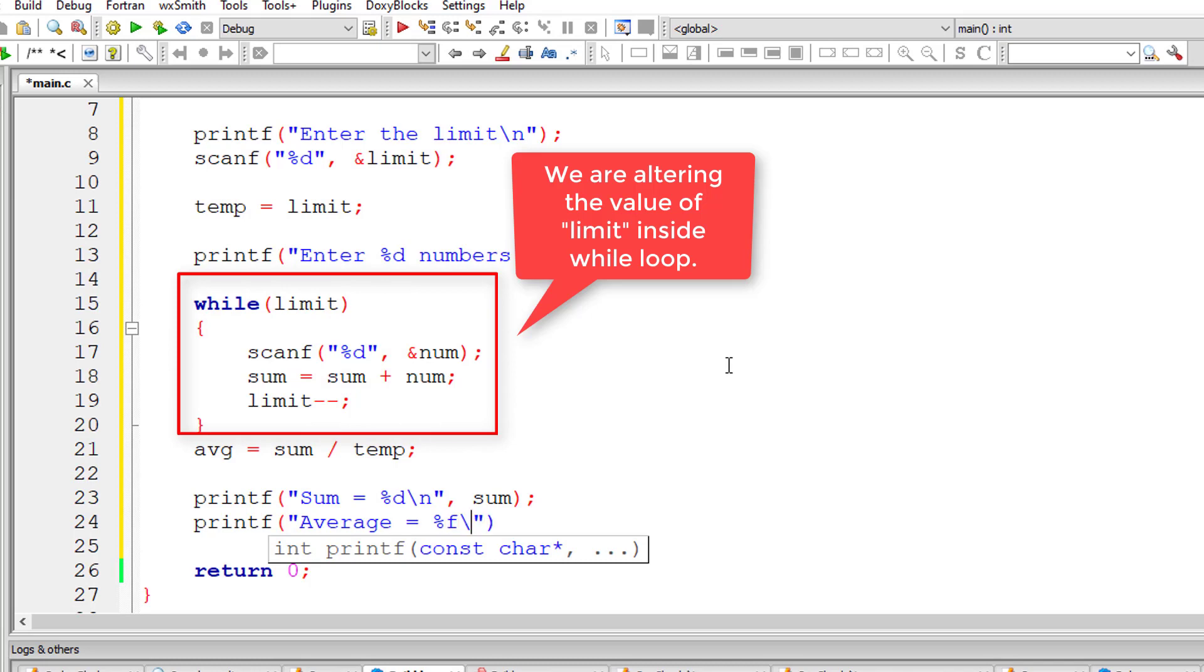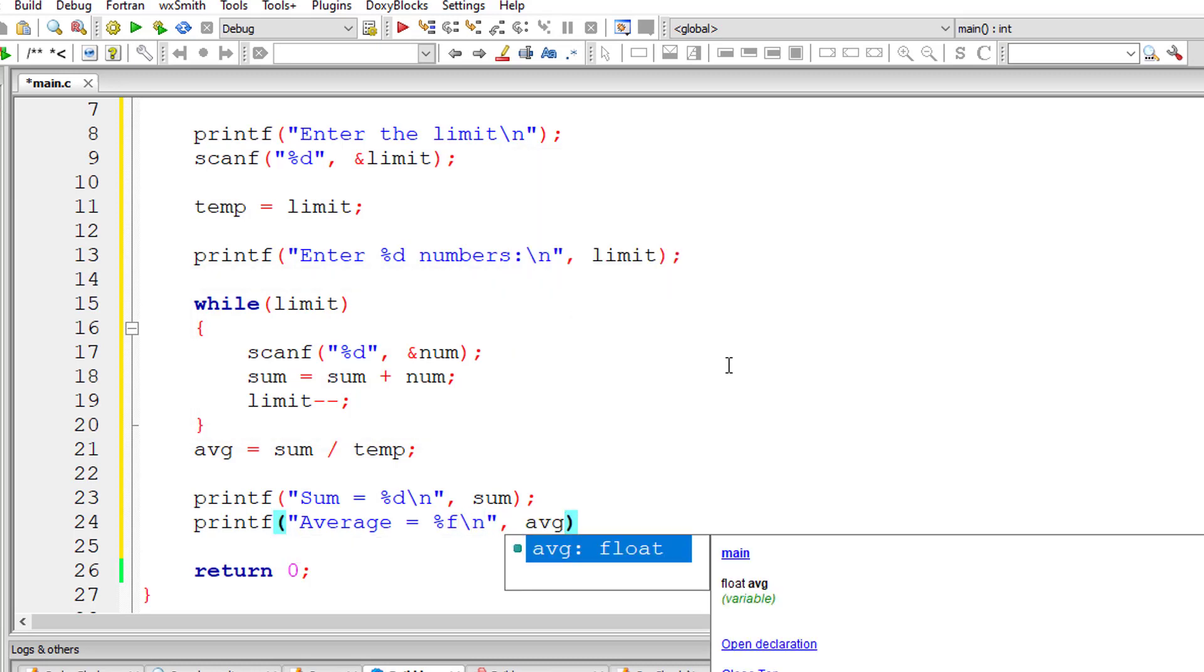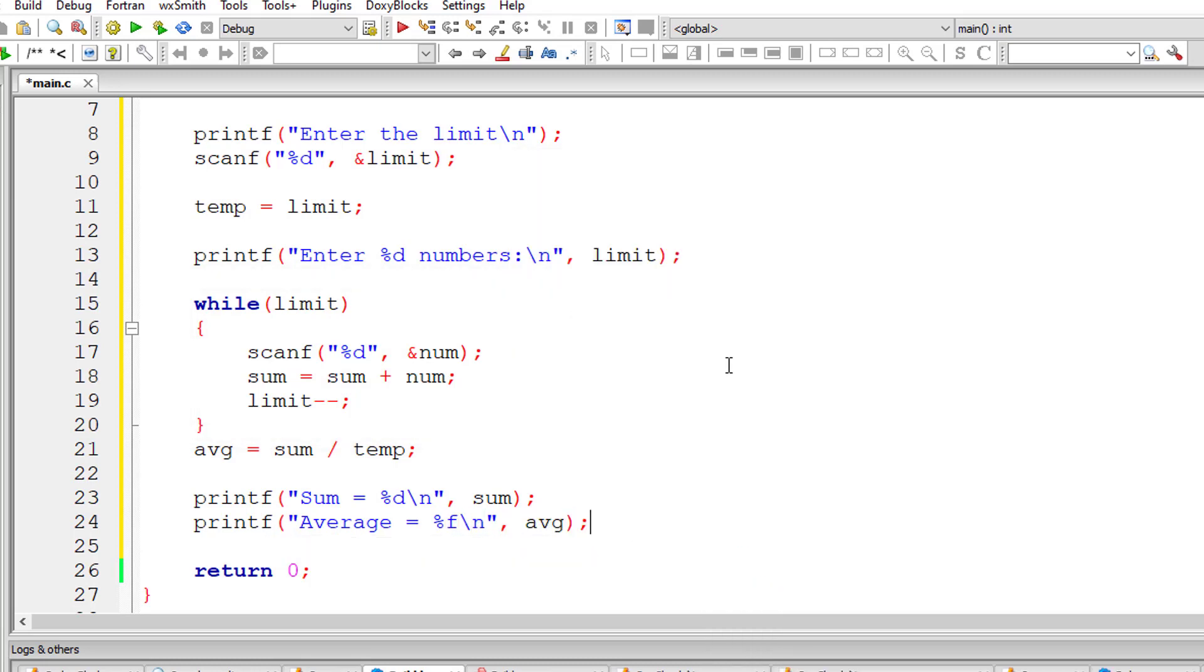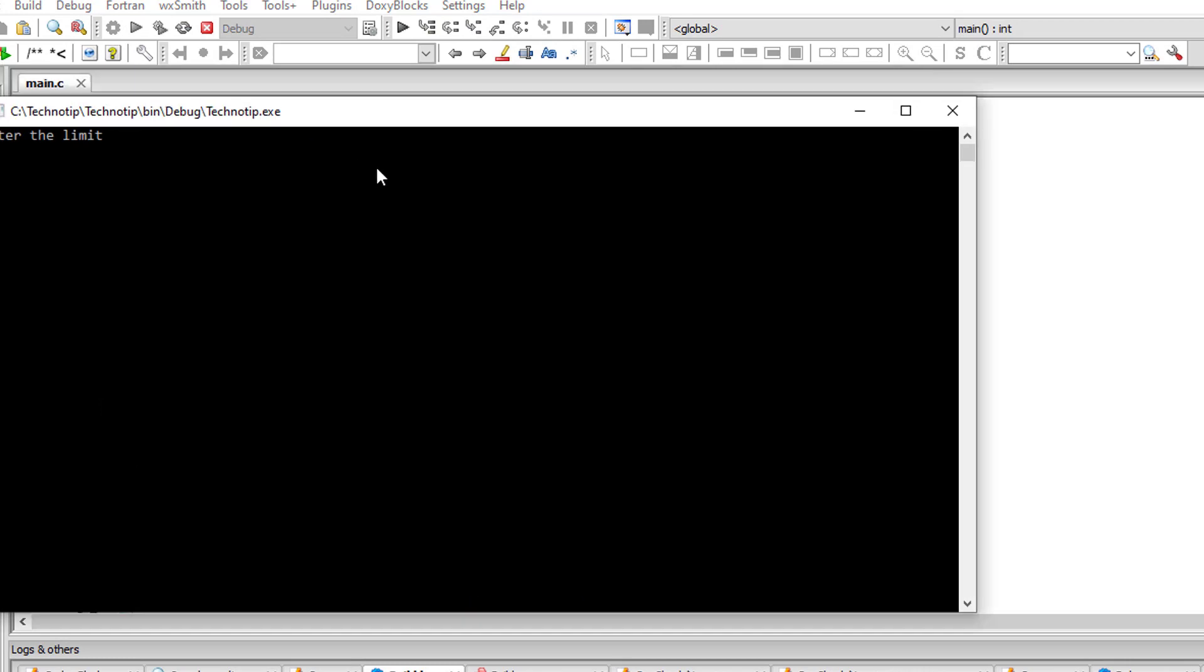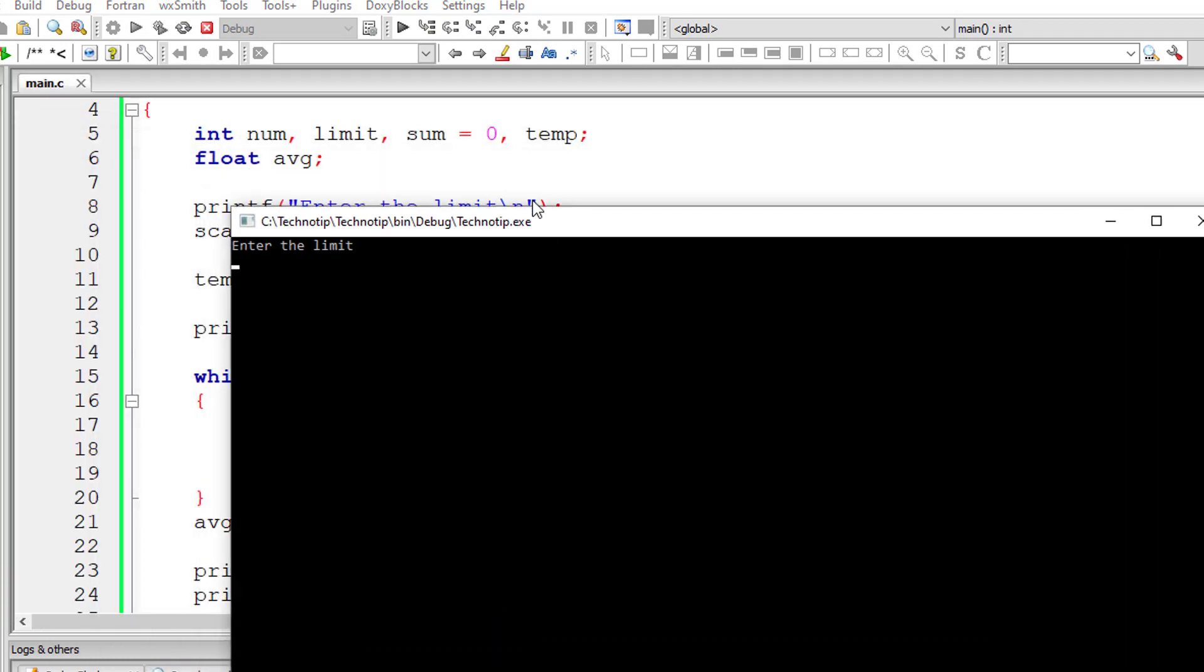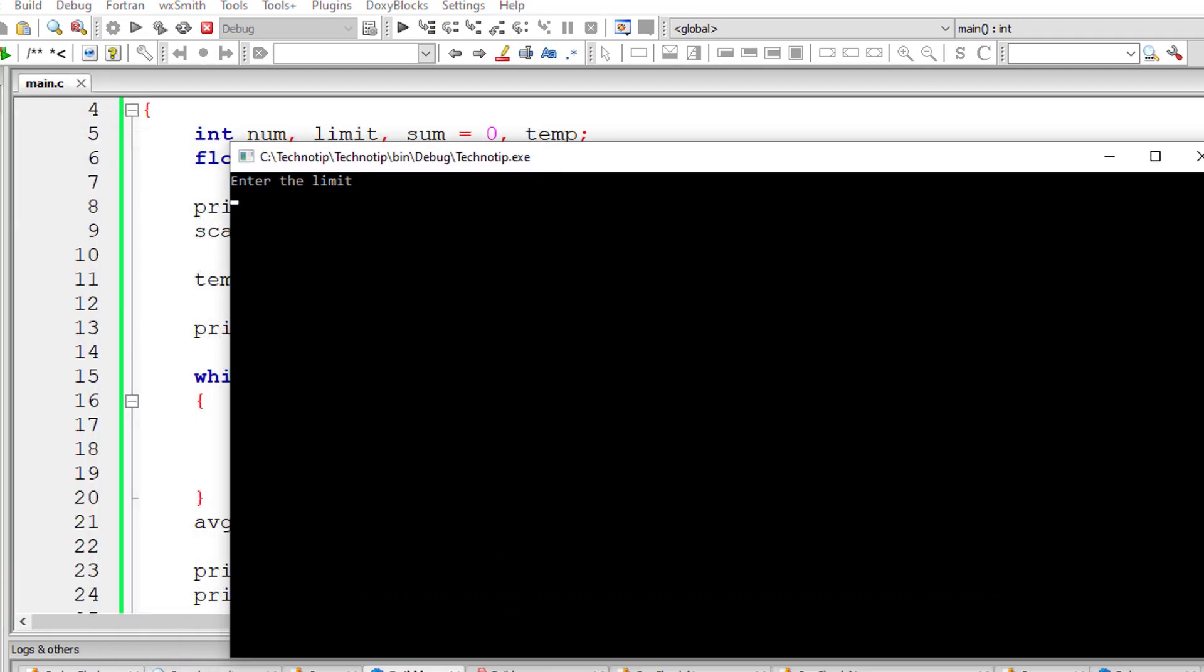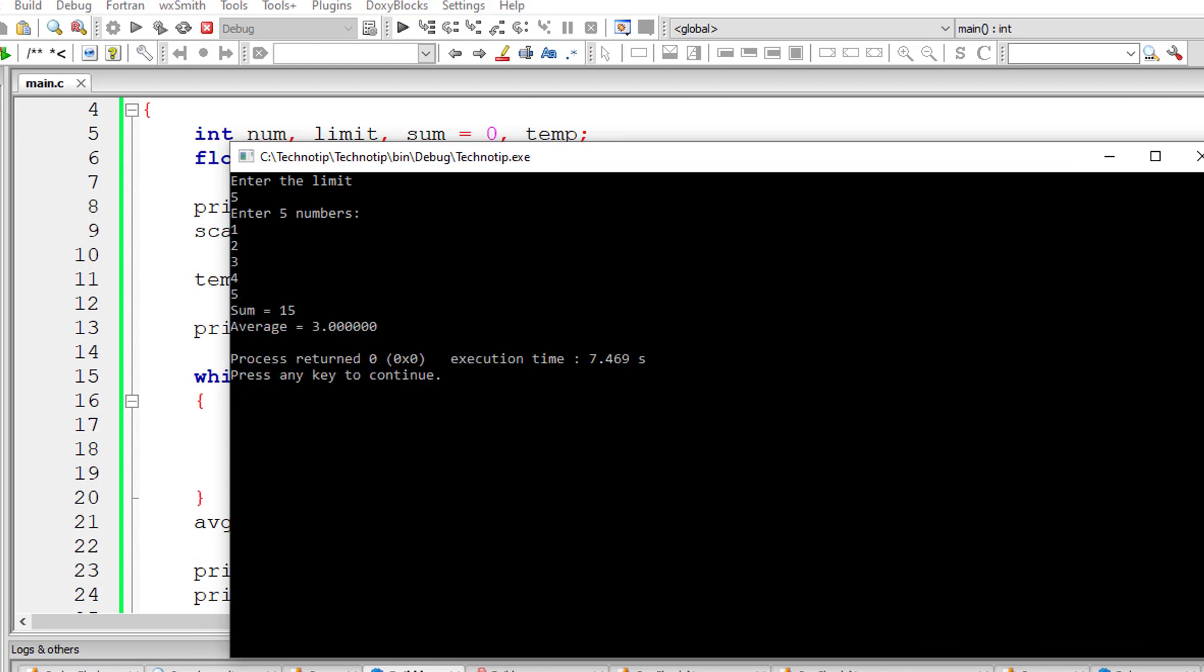Now I'll just display the sum and average. We are not using arrays here. So let's check that out. I'll give limit as 5. I'll enter 1, 2, 3, 4 and 5. So the sum is 15 and average is 15 divided by 5 which is 3. So it's working.